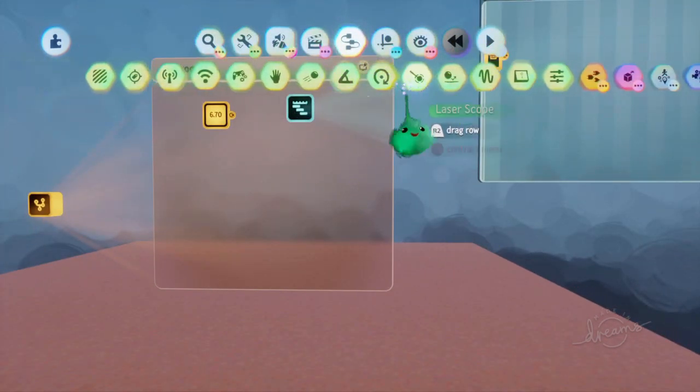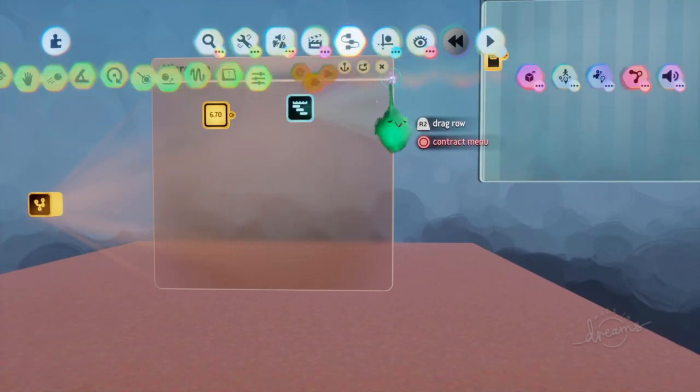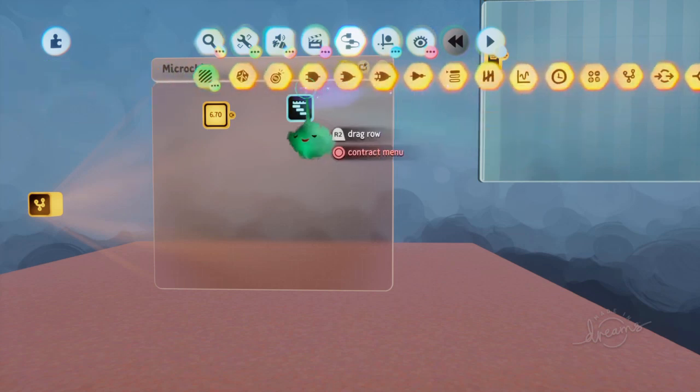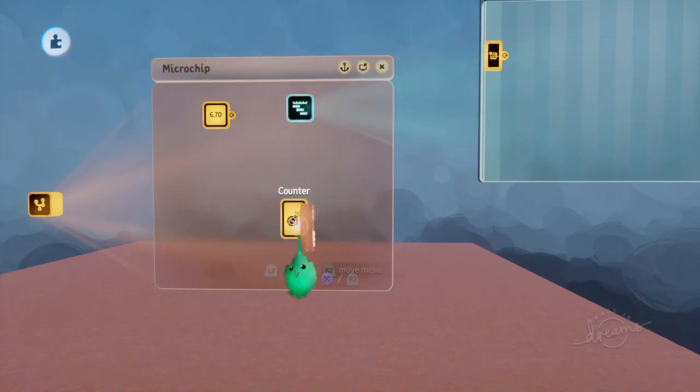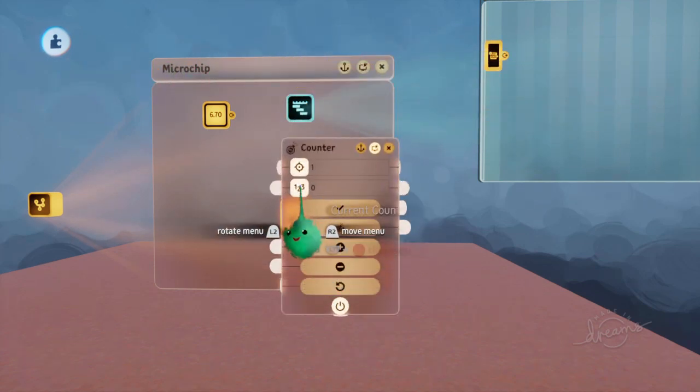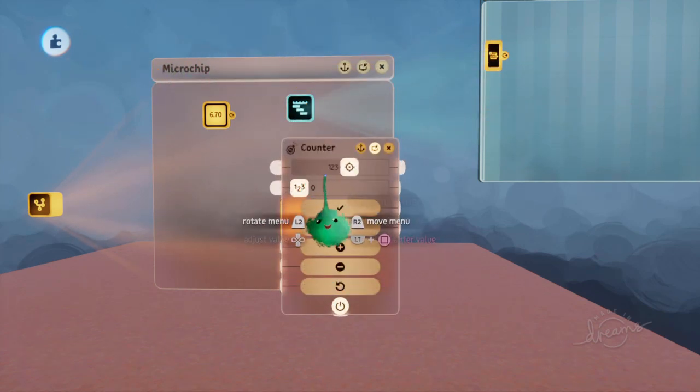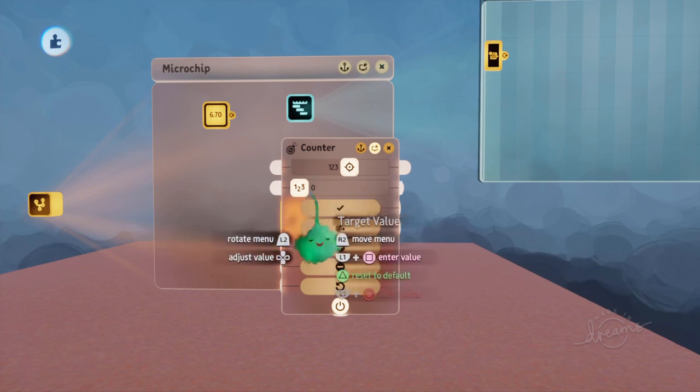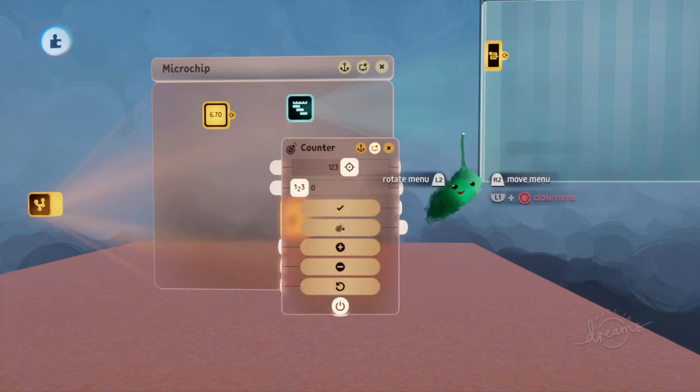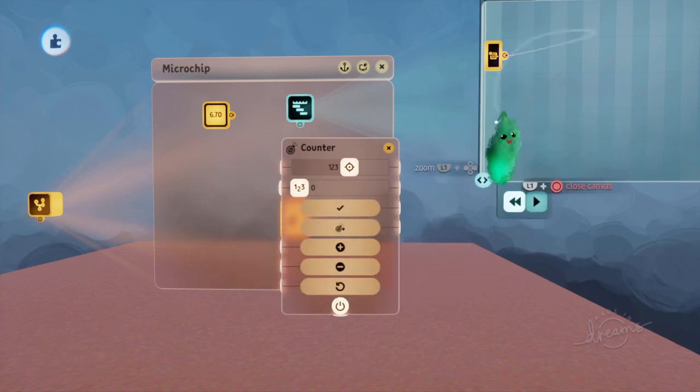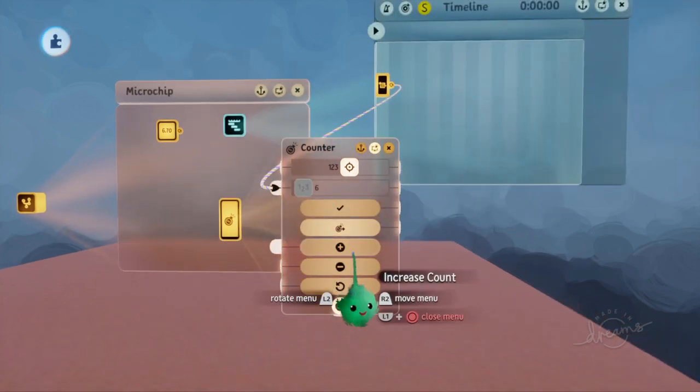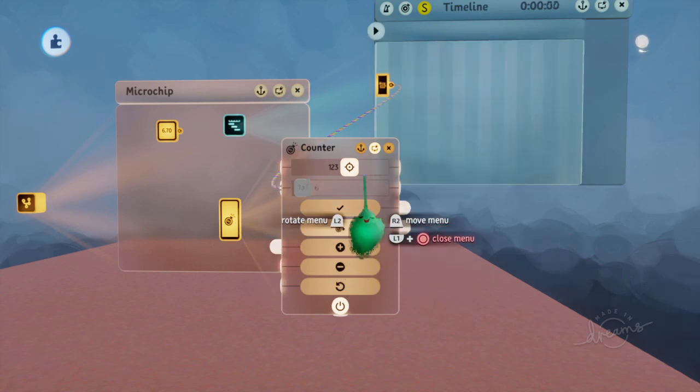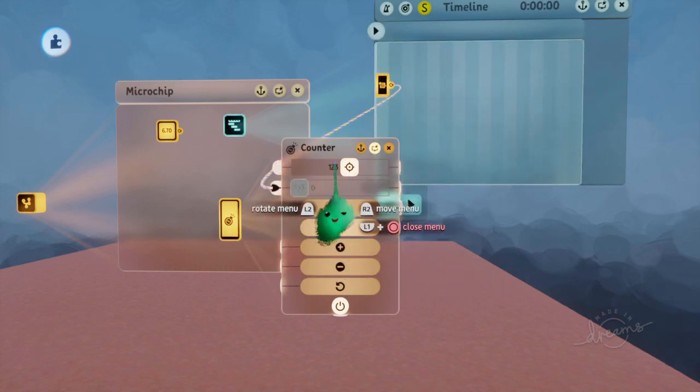You can also do this for a counter, for example. So if we add a counter and give it some larger value, then we can wire this into here, and it sets it for that frame.